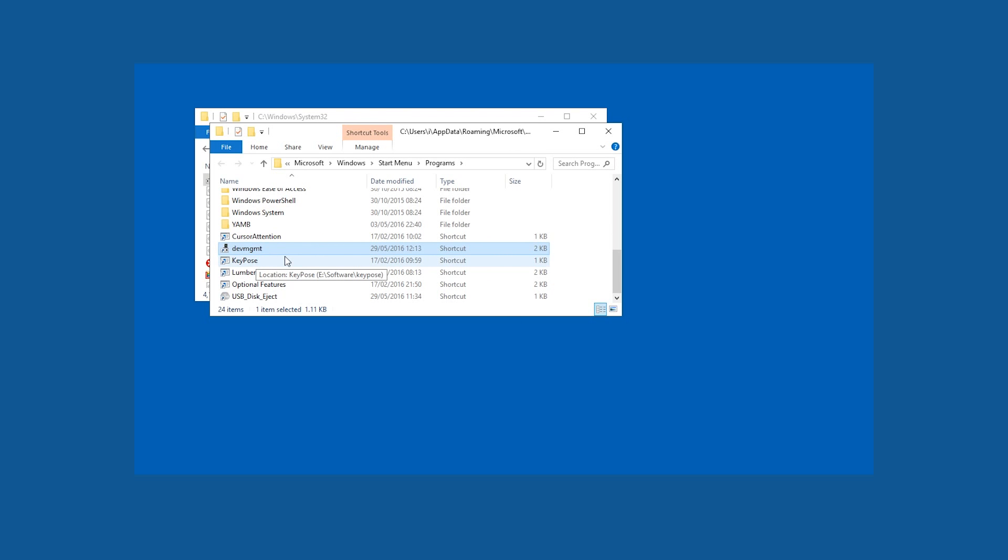In here, just press F2 or right-click 'Rename' and call it 'Device Manager'.